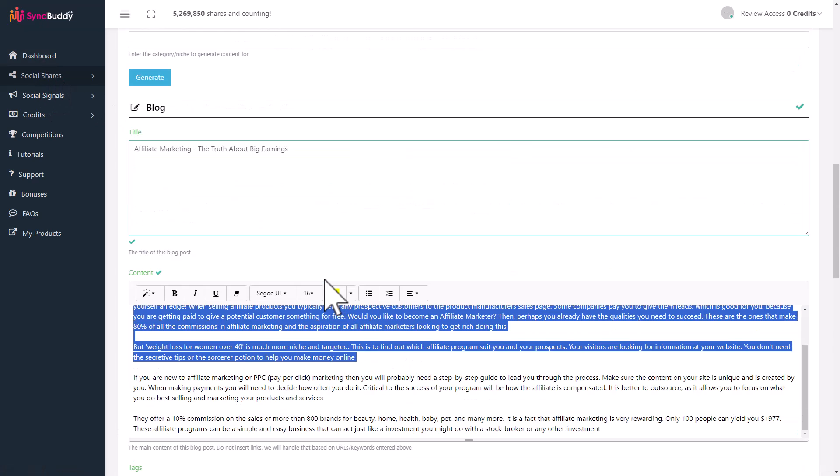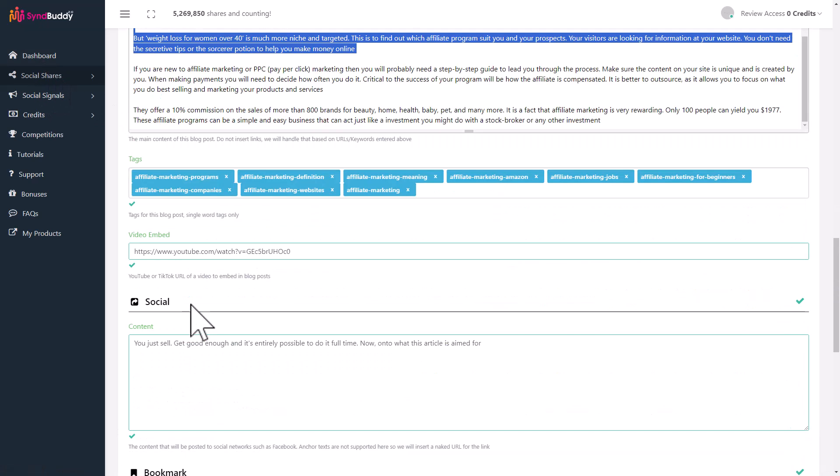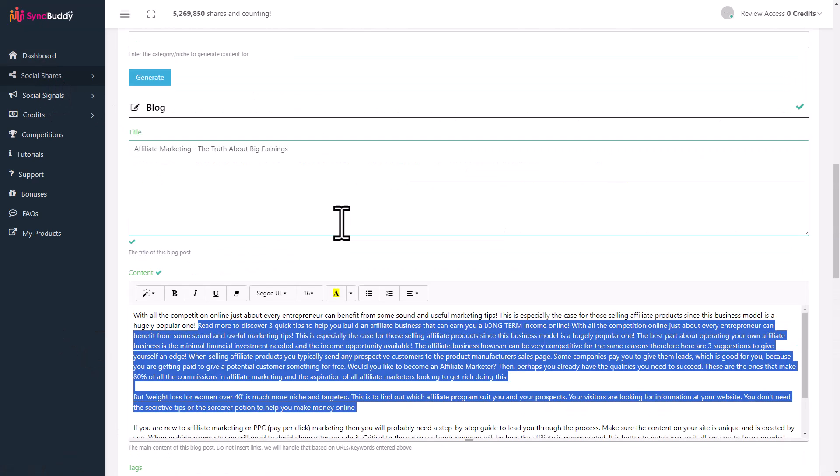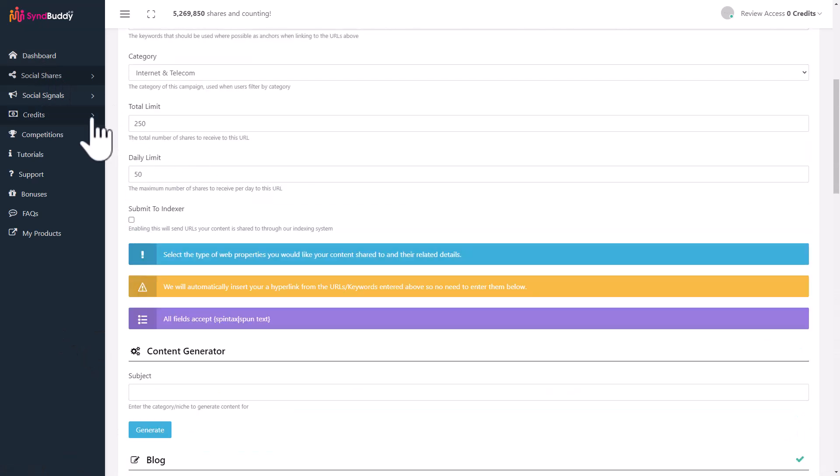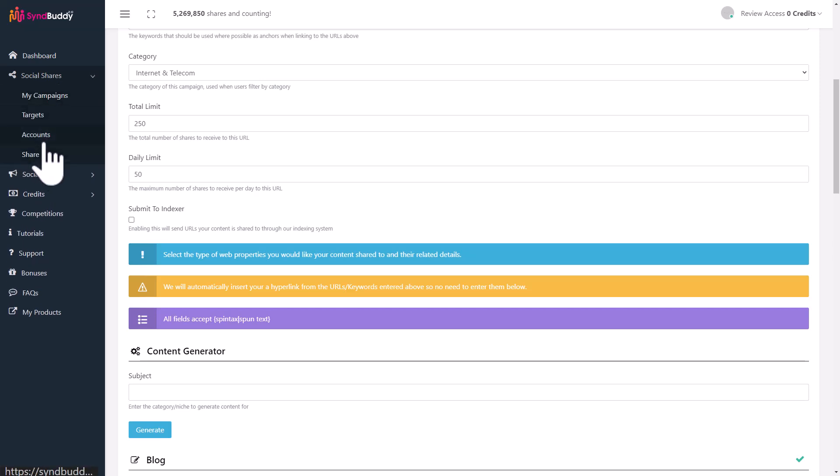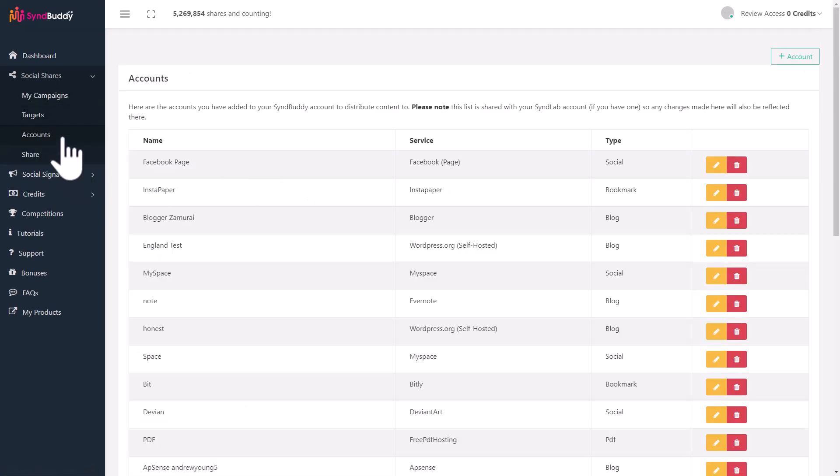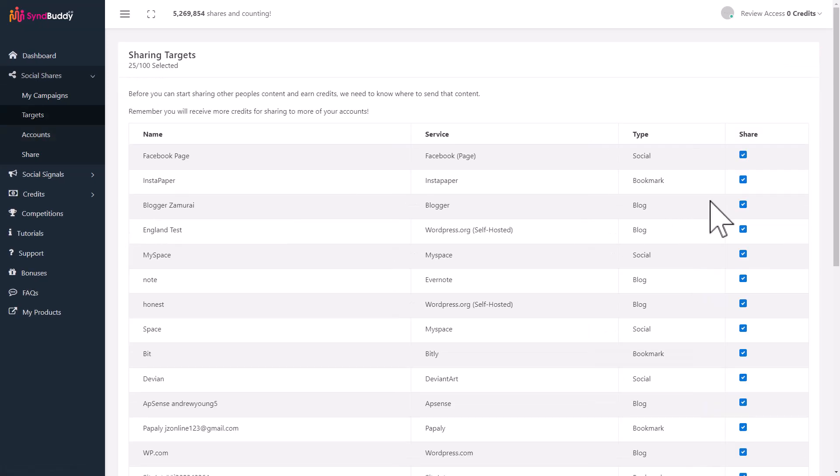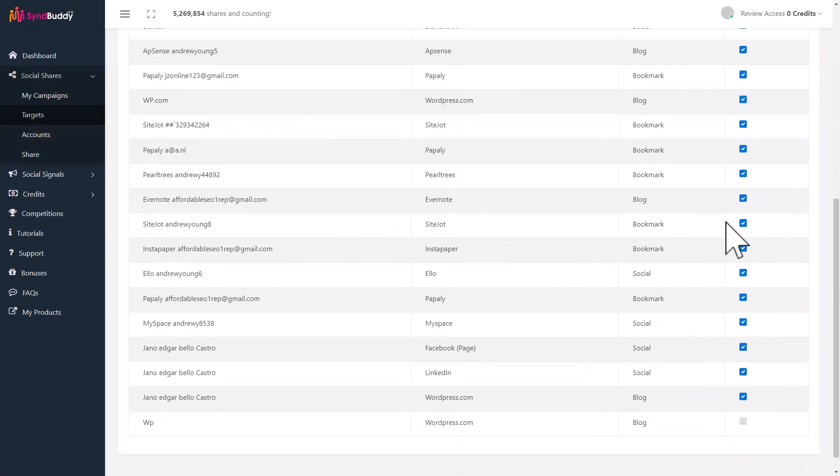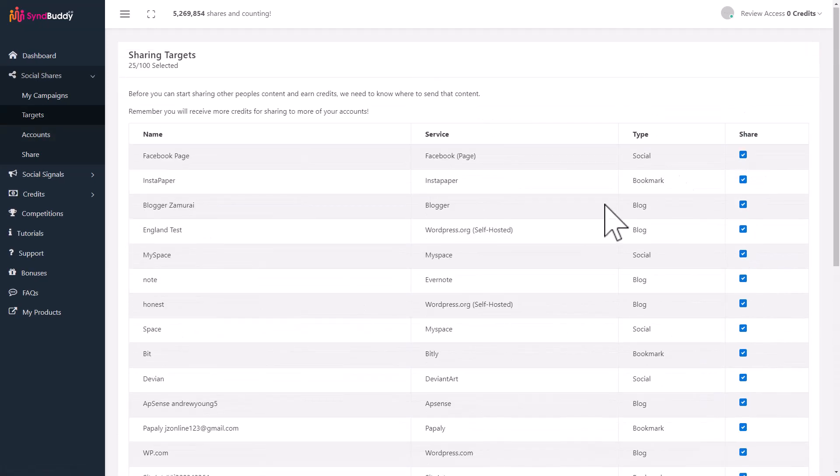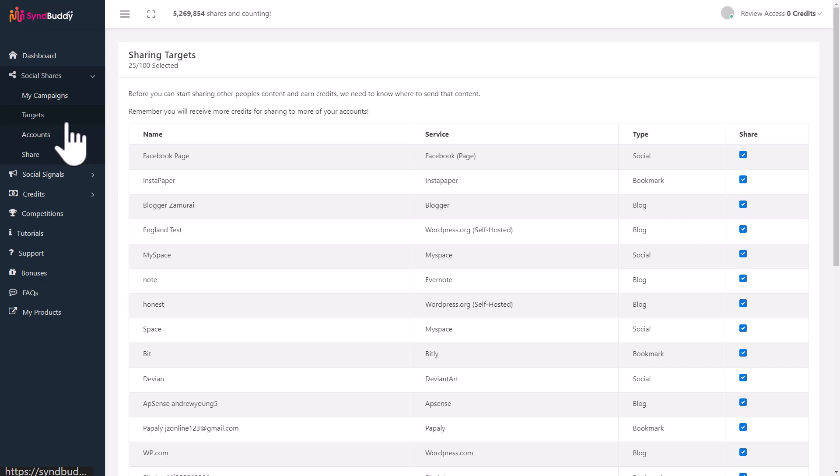This is going to consume credits when you run this program. How do you earn credits? Put in your account. In targeting, if you want to temporarily remove an account for sharing, remove that. SinBuddy will automatically post content to those accounts, earn you those credits. You don't need to work at all. Whatever credits you get, you can spend them on promoting your own content too.